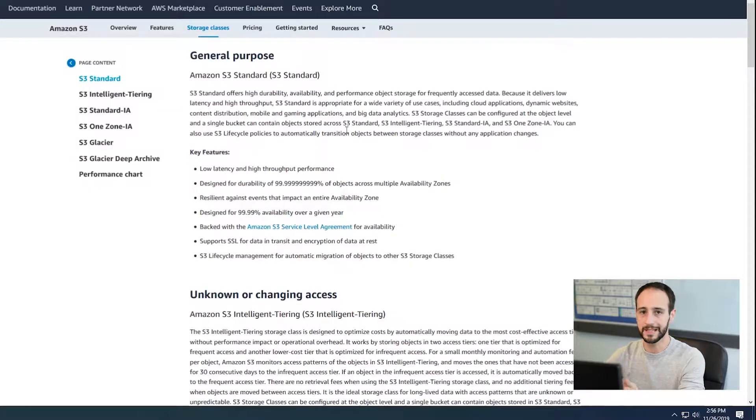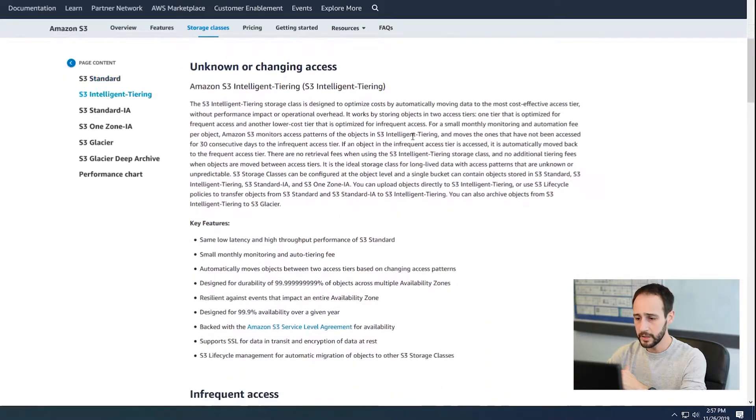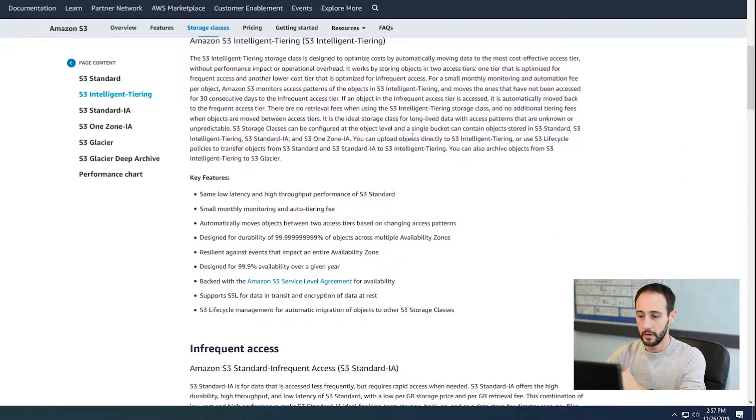So you've got your general purpose. This is kind of your safest bet, but it's also one of your most expensive. This is going to be for just general use. If you want to put files in there and be accessing those files fairly regularly, then standard is a really great option for that.